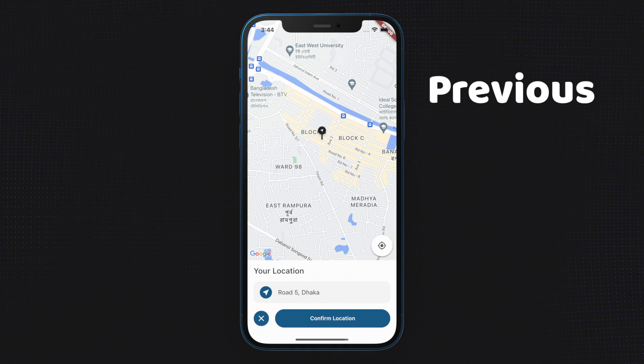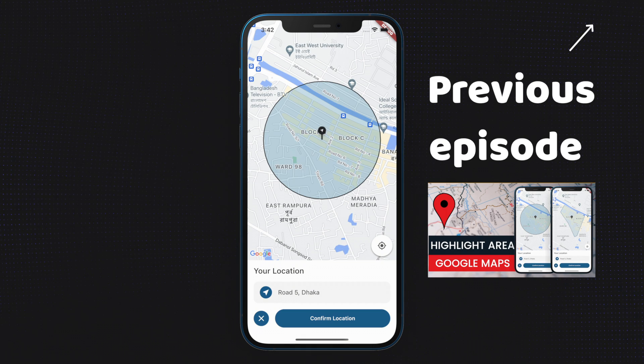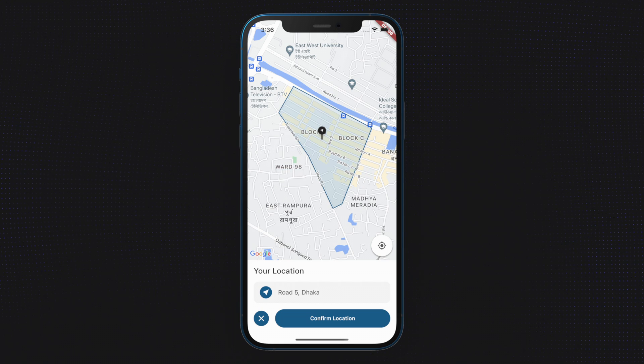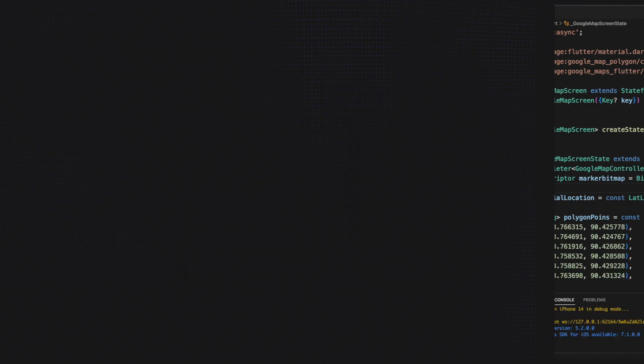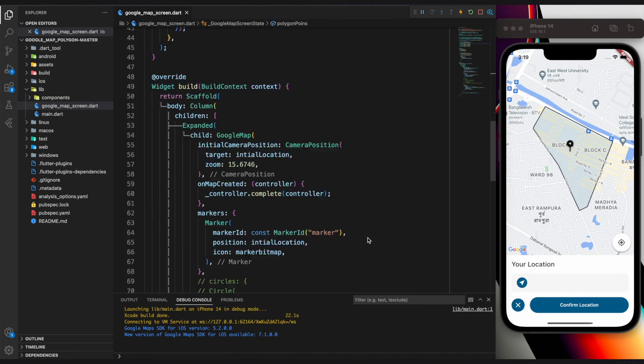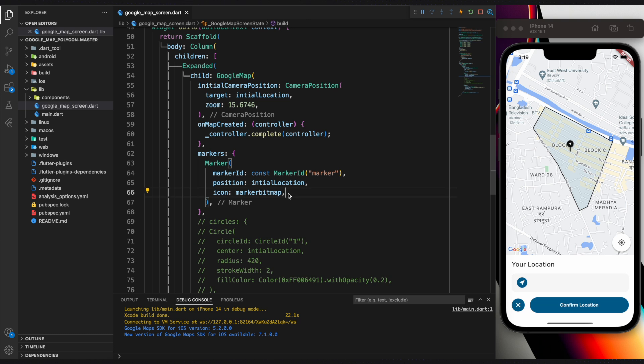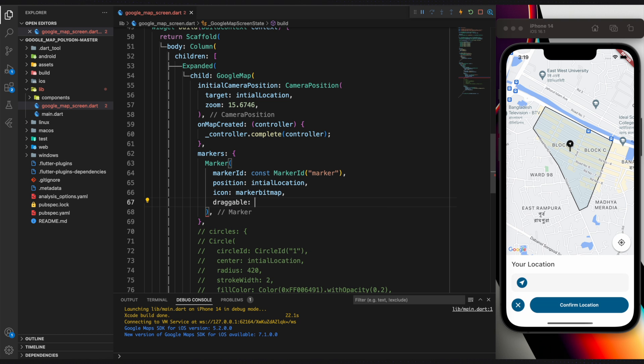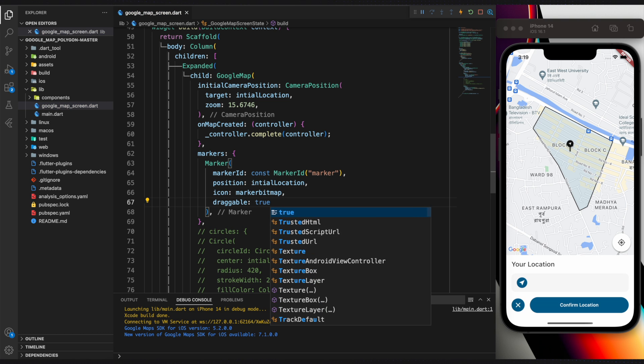The previous episode showed you how to draw a circle and highlight a specific area. As of now, users are unable to change the marker location. Simply set draggable to true at the marker to enable that.